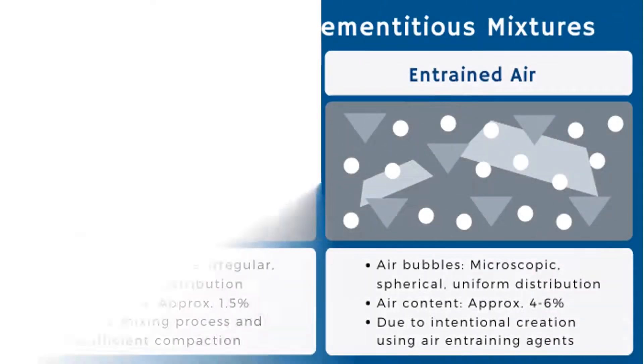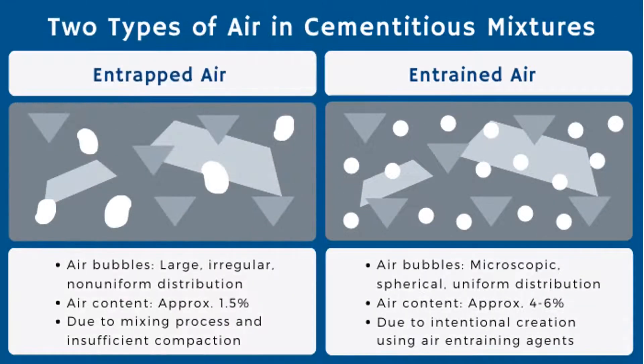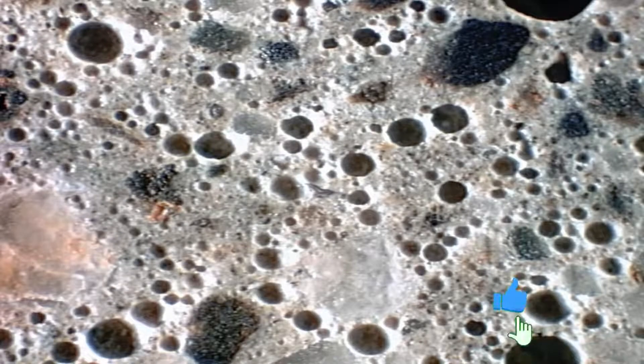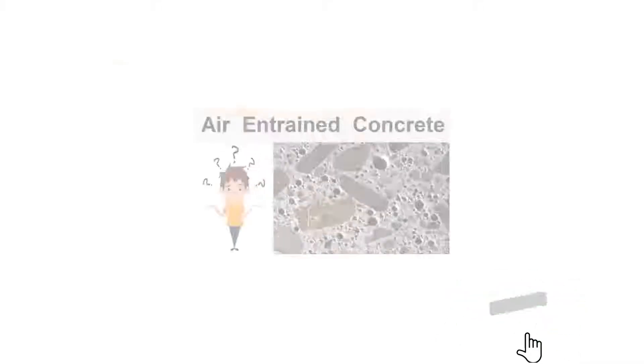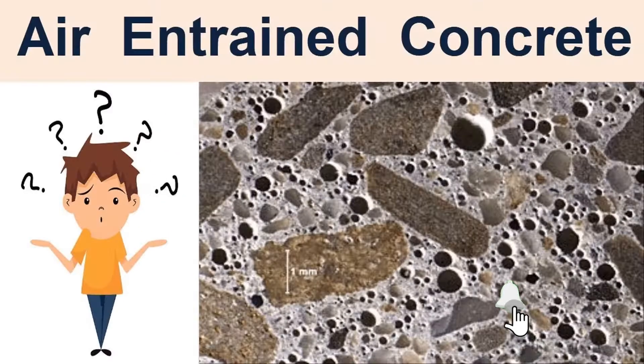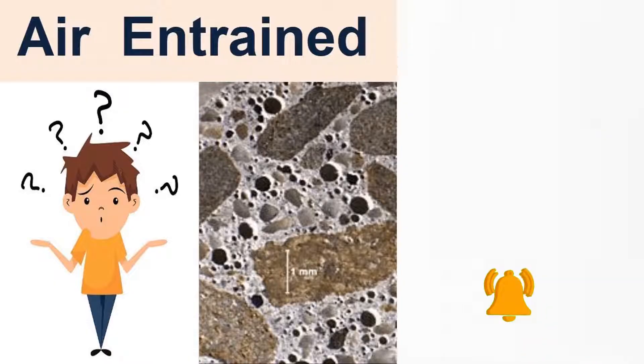What is air-entrained concrete? Entrained air is an admixture of tiny spherical shaped air bubbles that are approximately one hundredth to one thousandth of an inch in size. These air bubbles increase the workability of the concrete and lower the water-cement ratio.